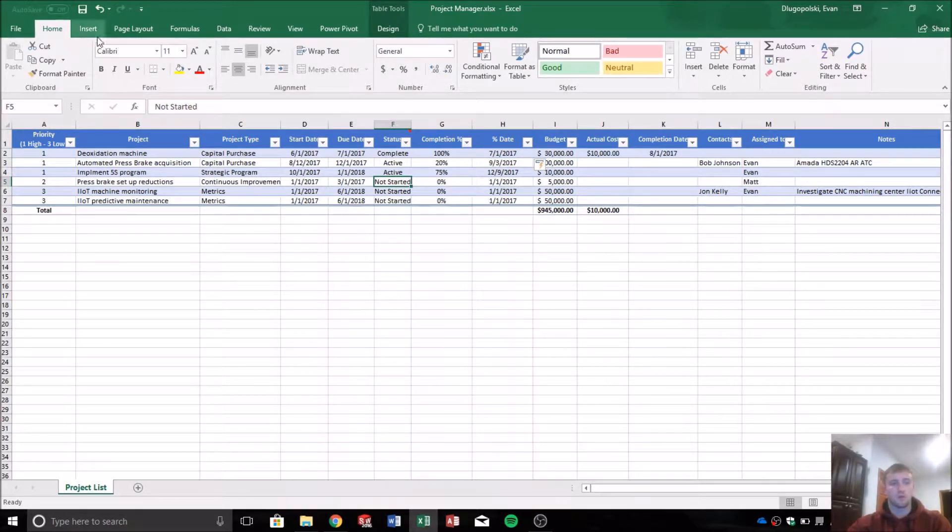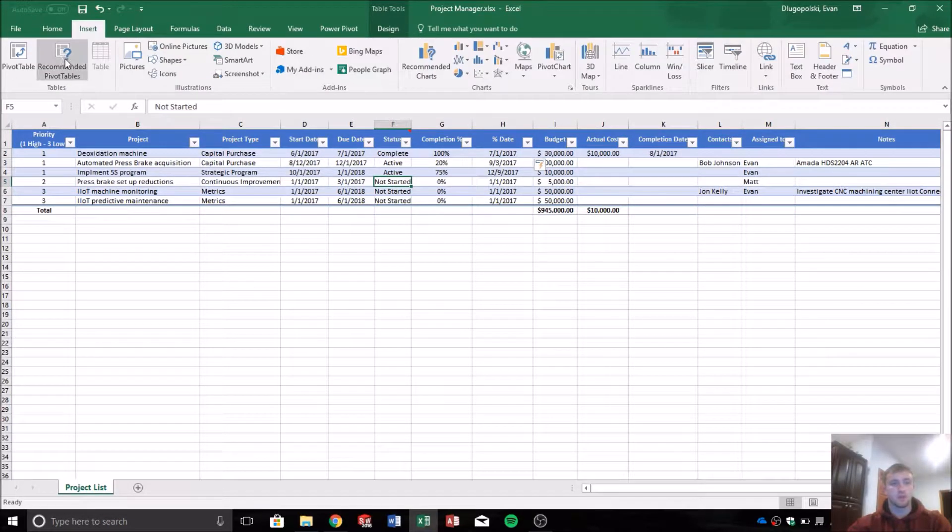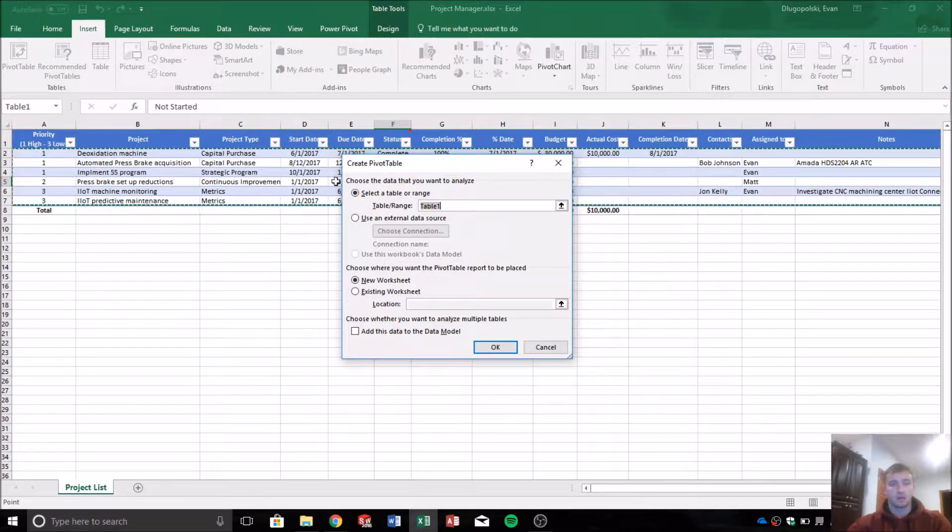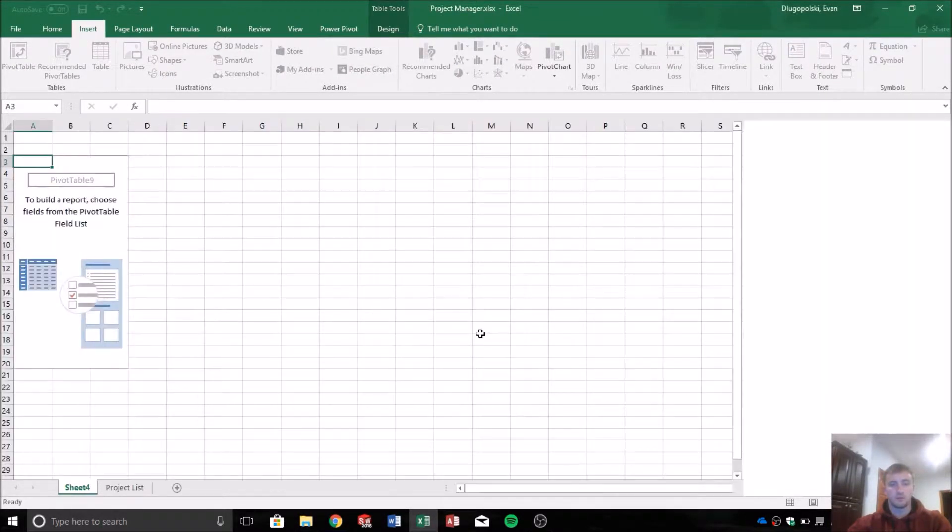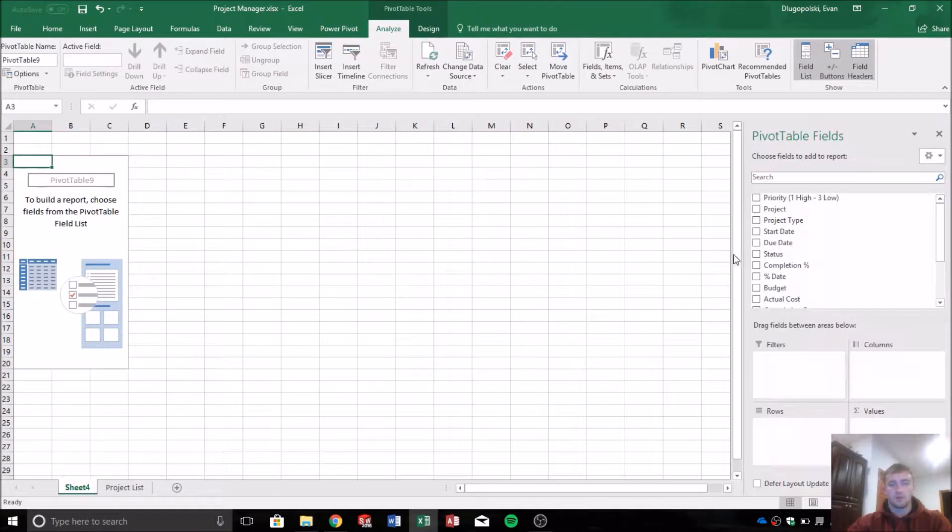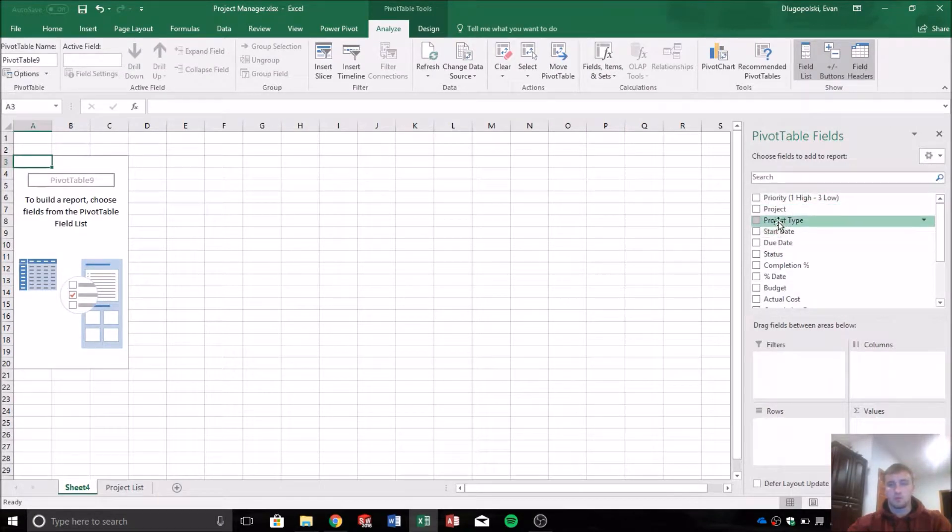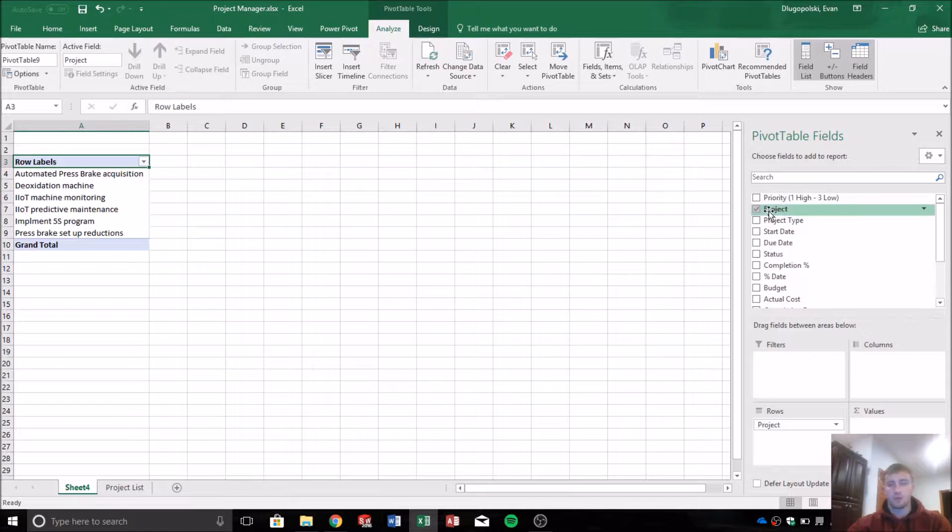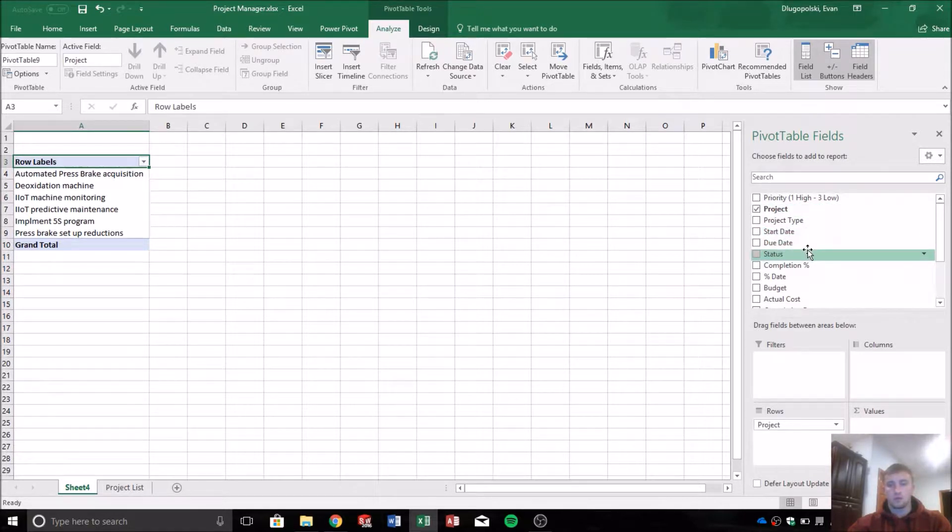So we'll go ahead and first thing we want to do is create a pivot table. And we're going to send this to a new worksheet. Then we want to select the project, the due date,